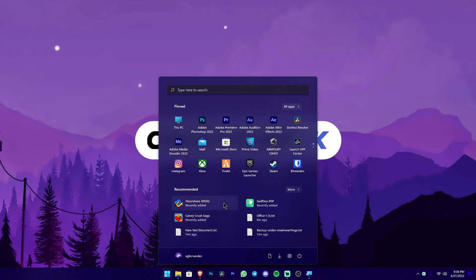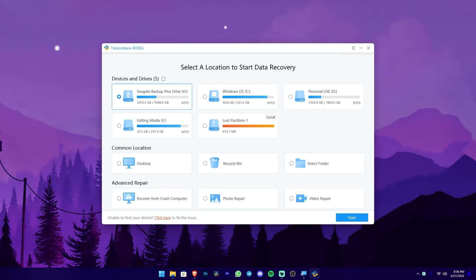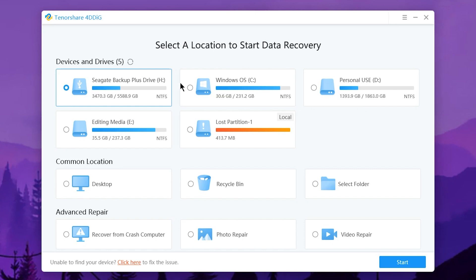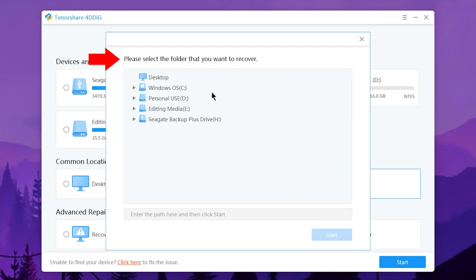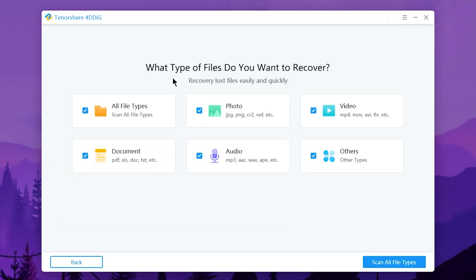Then we have to open the recovery software. The software is open. The hard disk is available, the hard drive is available, the file is available, and the common location is available. Select the folder — the directory is available, the folder is available, and the files are available.